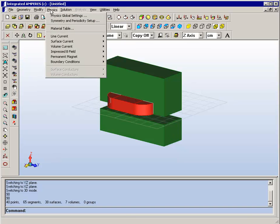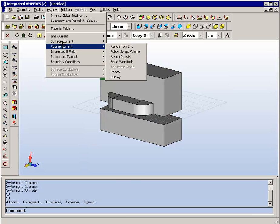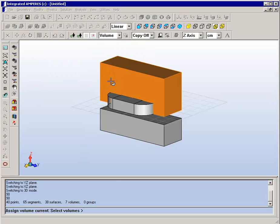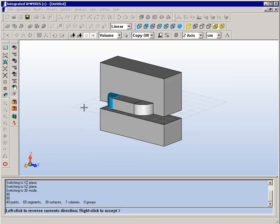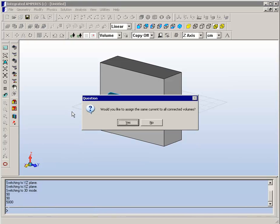We also need to specify the current flowing. And we will use the follow swept volume command in order to do this. This command will recognize the direction of sweeping surfaces that was performed, in order to assign the direction and density of the current.